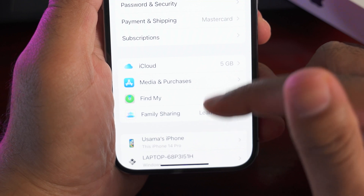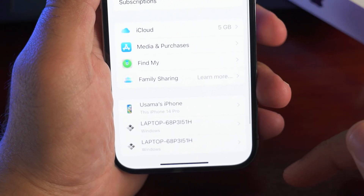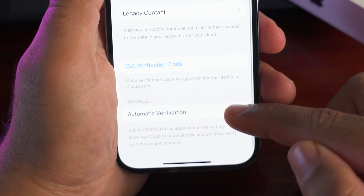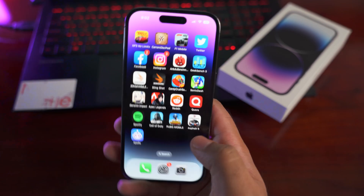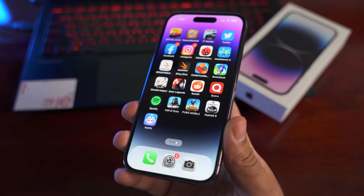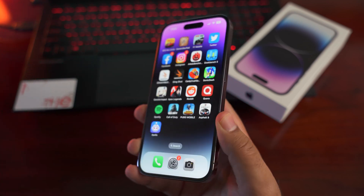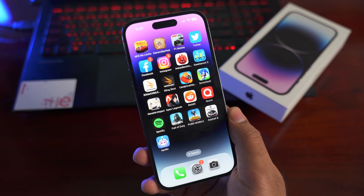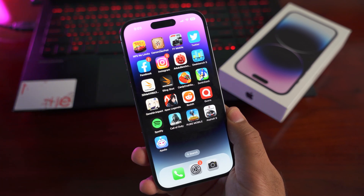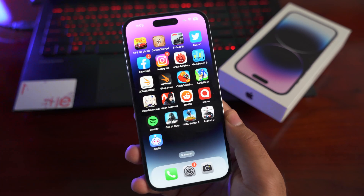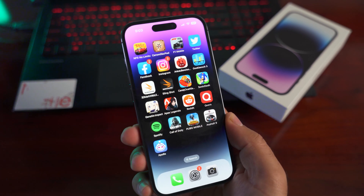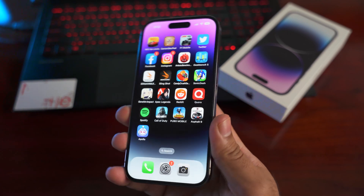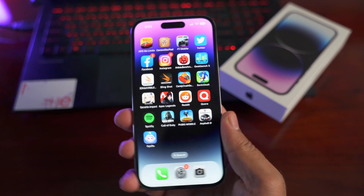Last but not least, you can turn on automatic verification to bypass CAPTCHA on websites and applications. Go to Settings, access your Apple ID, tap Passwords & Security, and turn on Automatic Verification. Most websites and apps that ask you to enter a CAPTCHA will be automatically bypassed with this feature enabled.